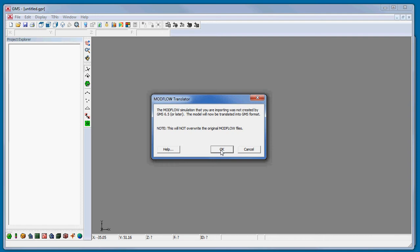If the ModFlow model being imported came from GMS 6.0 or earlier, GMS will bring up the ModFlow translator. The ModFlow translator is new for GMS 7.0 and uses a modified version of ModFlow 2000 to read the input files and do the conversion. As a result, GMS can generally read and import whatever the ModFlow model can read.